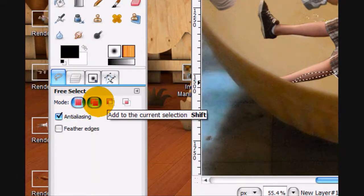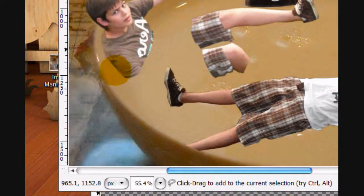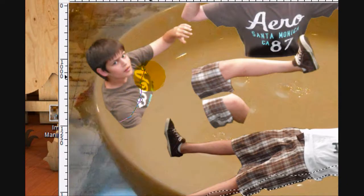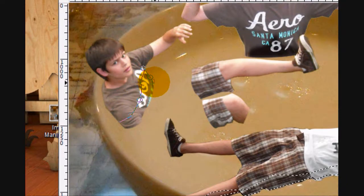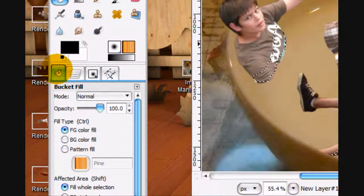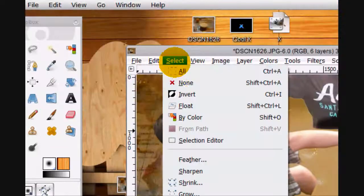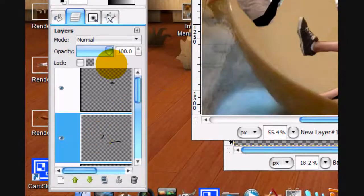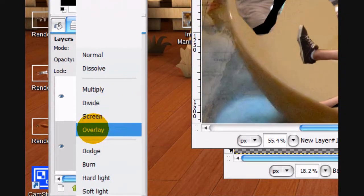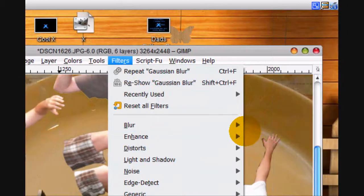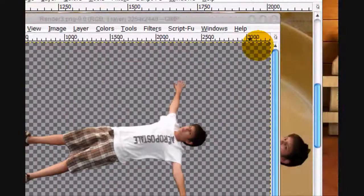Put the mode on Add to Current Selection, and do the same thing to the figure right here. Put the bucket fill tool on Fill Whole Selection and fill the whole selection. Select none, put this layer mode on Overlay, and give it the same Gaussian blur of 19. Exit out of that — that looks good.